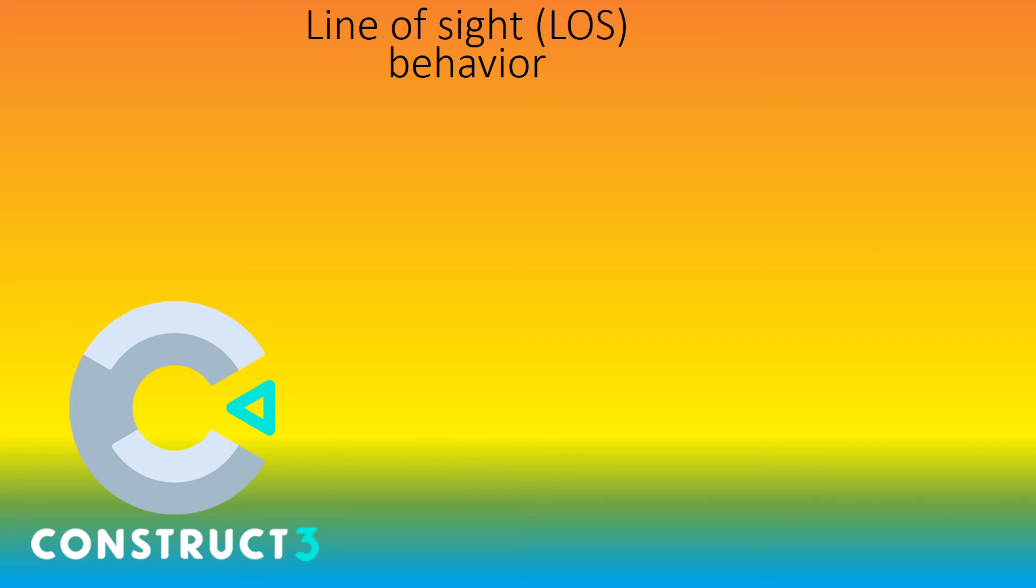That was this video. Next time we're going to make a game using the line of sight behavior.